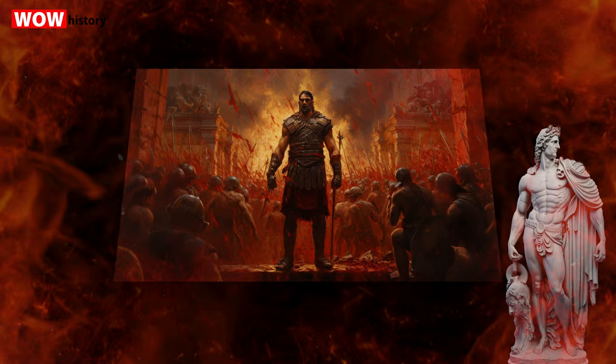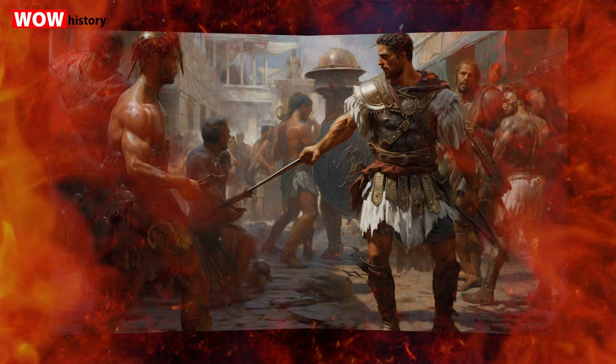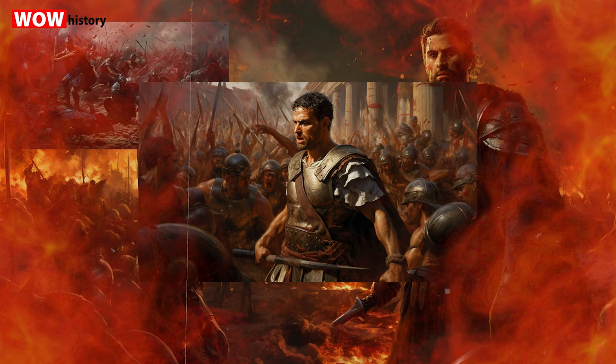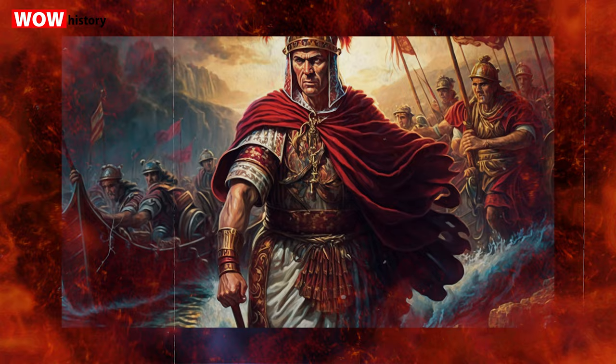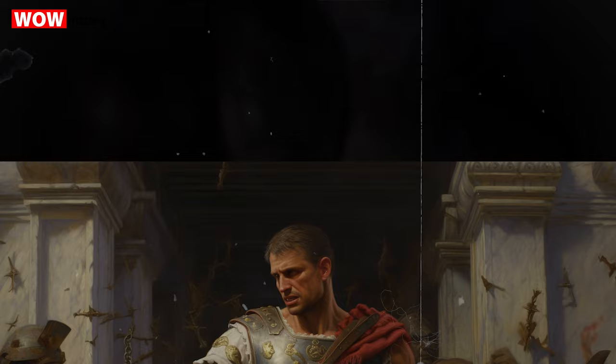Spartacus was a Thracian gladiator who, along with about 70 followers, escaped from a gladiator school in Capua. They defeated several Roman armies and attracted thousands of slaves to their cause, creating a major crisis for the Roman Republic. Despite their initial successes, the revolt was eventually crushed by the forces of Marcus Licinius Crassus. Spartacus was killed in battle, and surviving rebels were crucified along the Appian Way as a warning to other slaves.